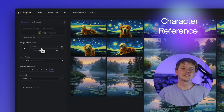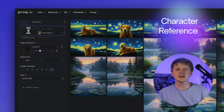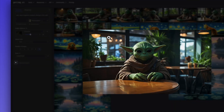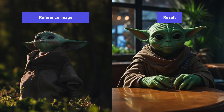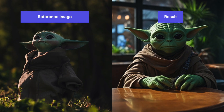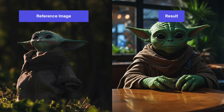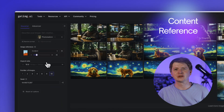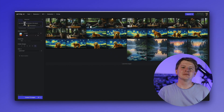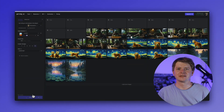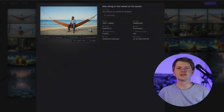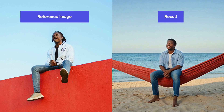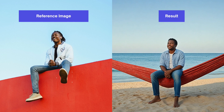Character reference extracts the face from the reference image and injects a similar face into the generated image. It's great for generating consistent faces – it allows you to generate the same or very similar person in different scenarios, poses, etc. Content reference extracts the content from the reference image and injects it into the generated image. This one can be used, for example, to generate similar subjects in different aspect ratios or different scenarios, and to place a given object in various surroundings and change its color or structure.